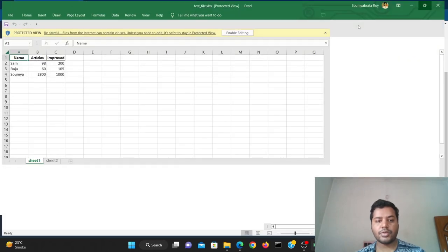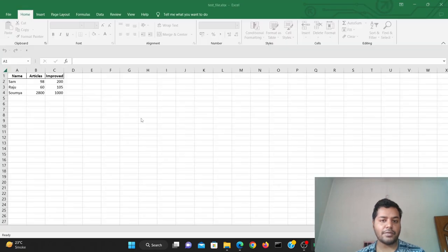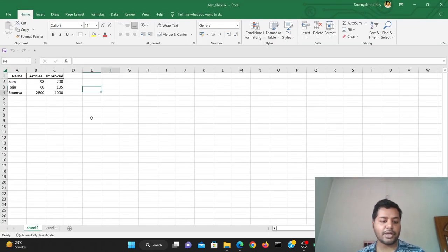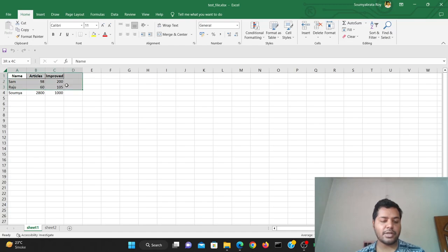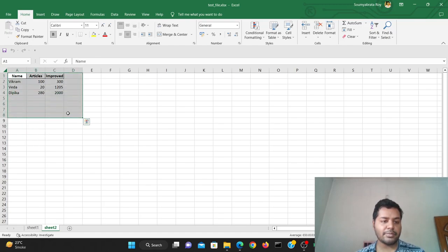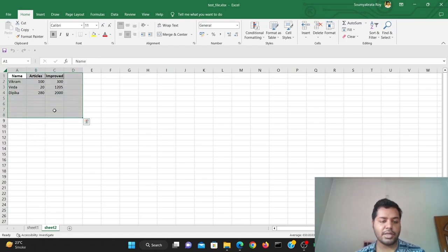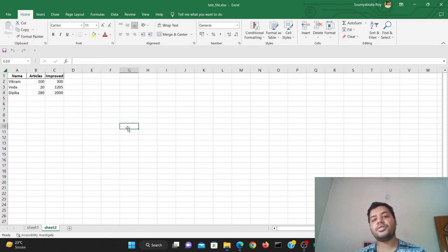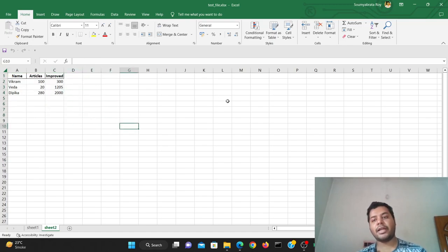Now we can see I've opened this particular file. You can see that the first DataFrame has been saved in sheet one, and if I go to sheet two you can see that the second DataFrame is saved there. That's the beauty of ExcelWriter combined with the S3 bucket — you can save it directly inside S3.